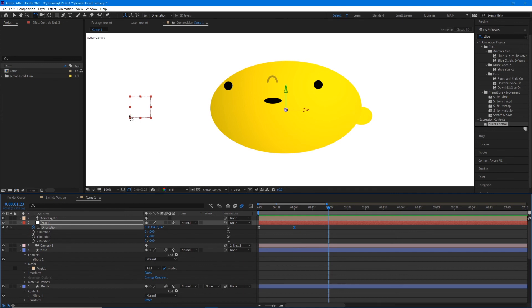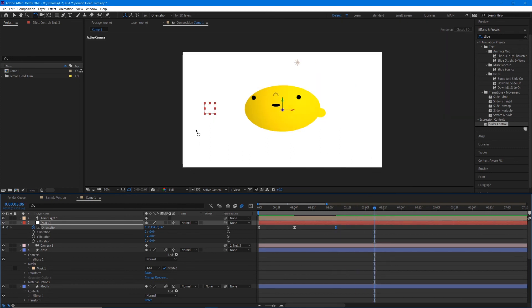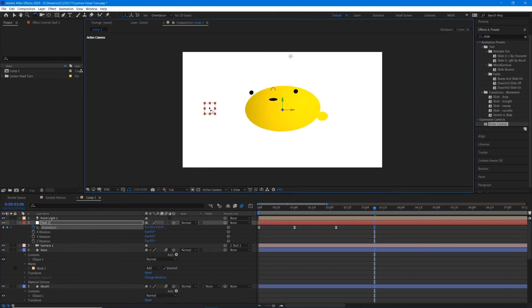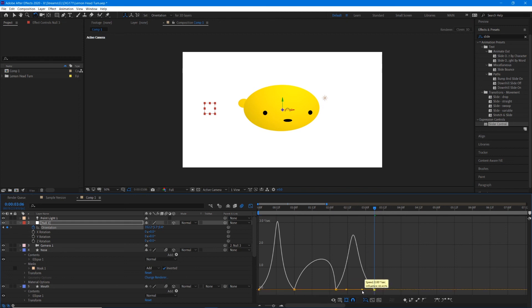Because the null object continues to act as our controller, we can drop more keyframes throughout. Apply a new keyframe at around two seconds, then use the rotation tool to make him look toward the bottom right corner by dragging the null. Then go into the graph editor and apply ease in and ease out for these keyframes as well.